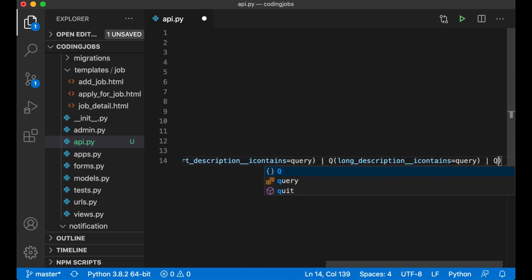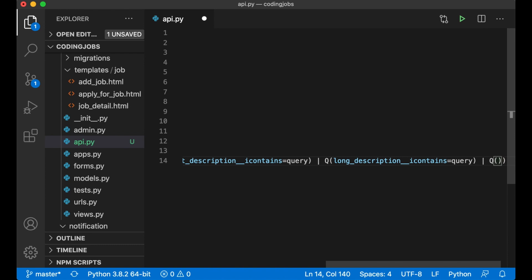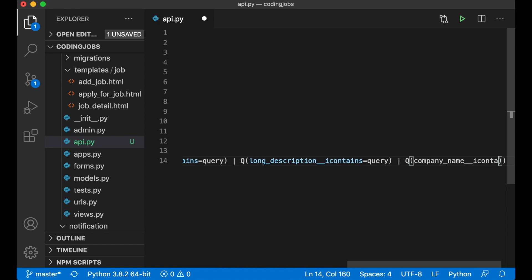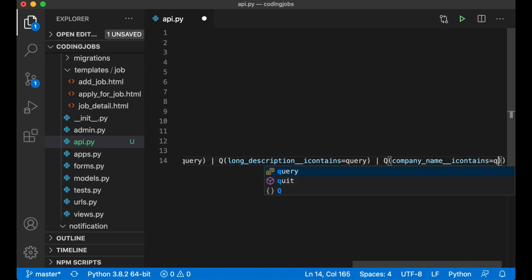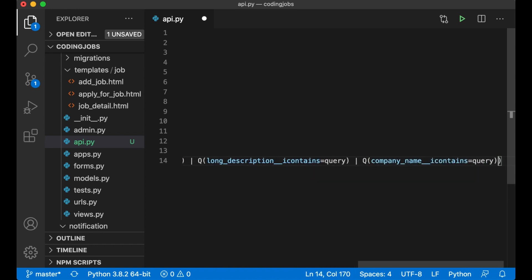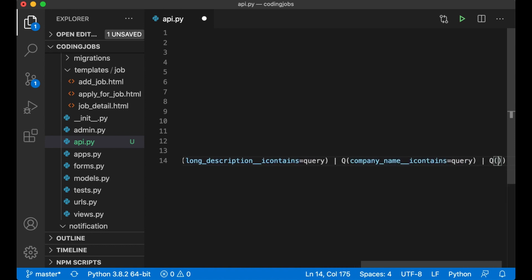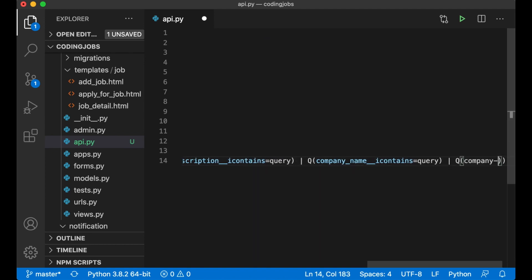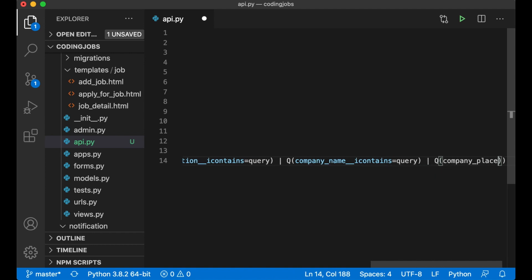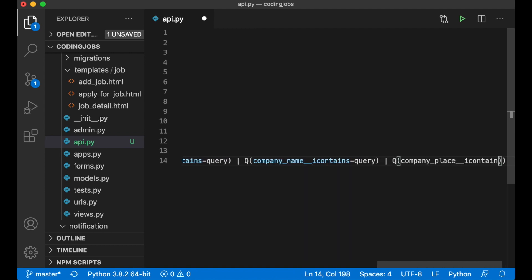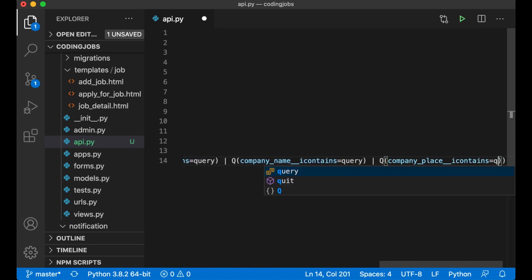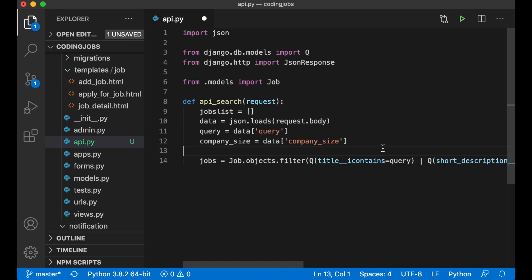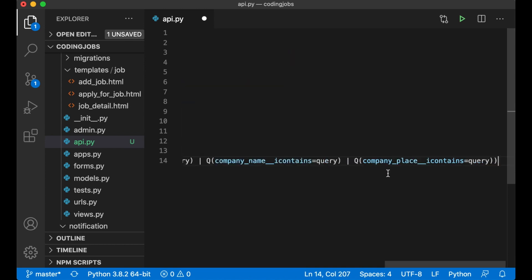Or the company name contains the query - company_name iContains query. Or if the company place contains the query - company_place iContains query. You can add more fields here if you want to as well.